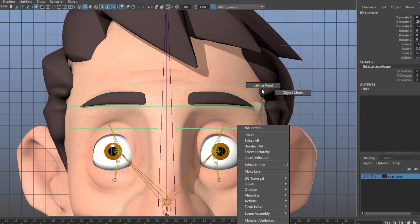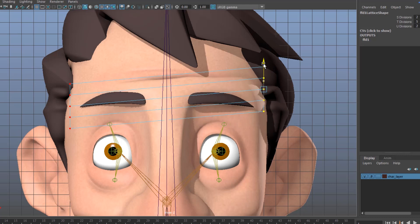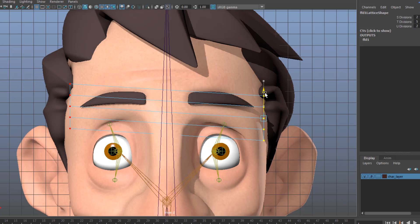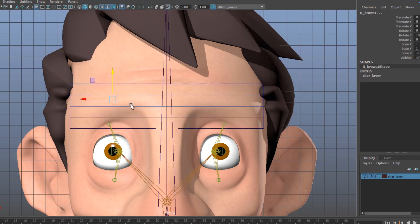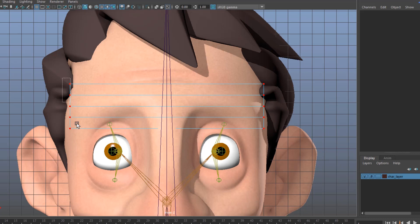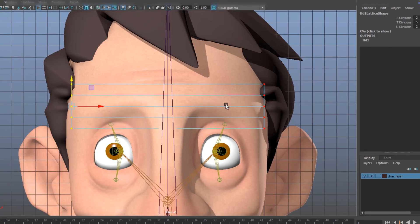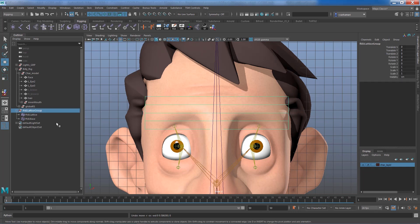Just like any other components in Maya, you can right-click and get into lattice points. As soon as you select them with the move tool, you're enabled to move the skin underneath the eyebrows. I'll hide the eyebrows temporarily and focus on the lattice. Now I can select both ends and move the skin — but it would be better to have more divisions for better control over the overall deformation.